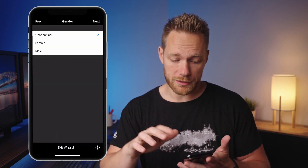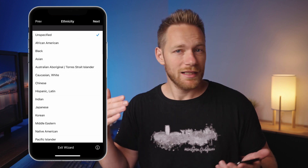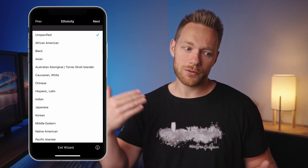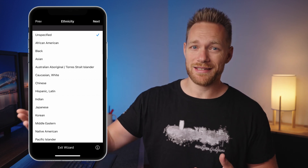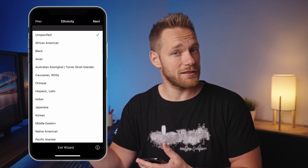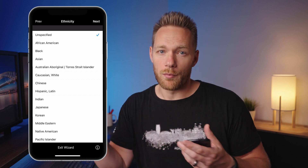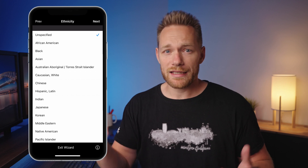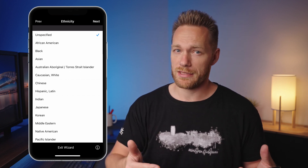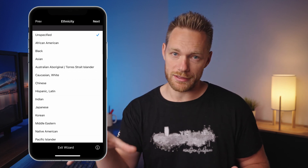Gender is optional. Ethnicity is also optional, but as I mentioned in my previous video it's recommended — when you upload images you can select ethnicity there, and you should only do so if the model supplied that information here. That info is searchable and some customers search for specific ethnicities, so I would always include it.